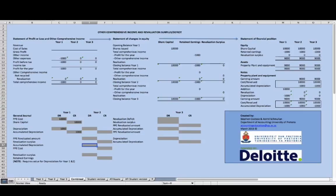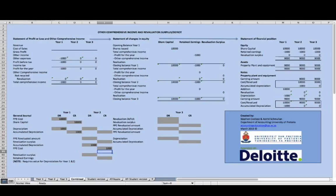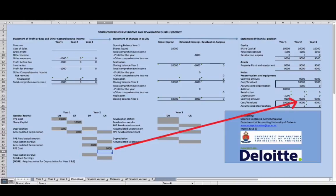Moving into the second year, there is a revaluation of this item of property, plant and equipment, and it now needs to be revalued to 13,500 Rand. Before doing the revaluation, we need to reverse the accumulated depreciation to cost. The accumulated depreciation balance from year one is 1,000 Rand, so we debit accumulated depreciation and transfer it to the cost of the PPE. After this journal, the item is carried at its carrying amount of 9,000 Rand with no remaining balance in the accumulated depreciation account.